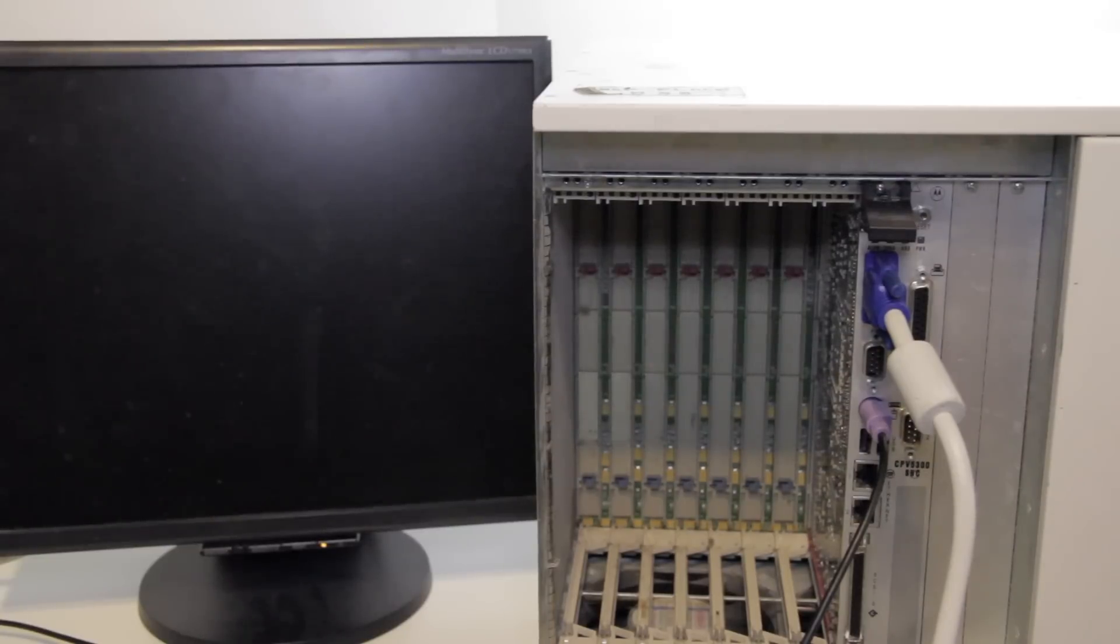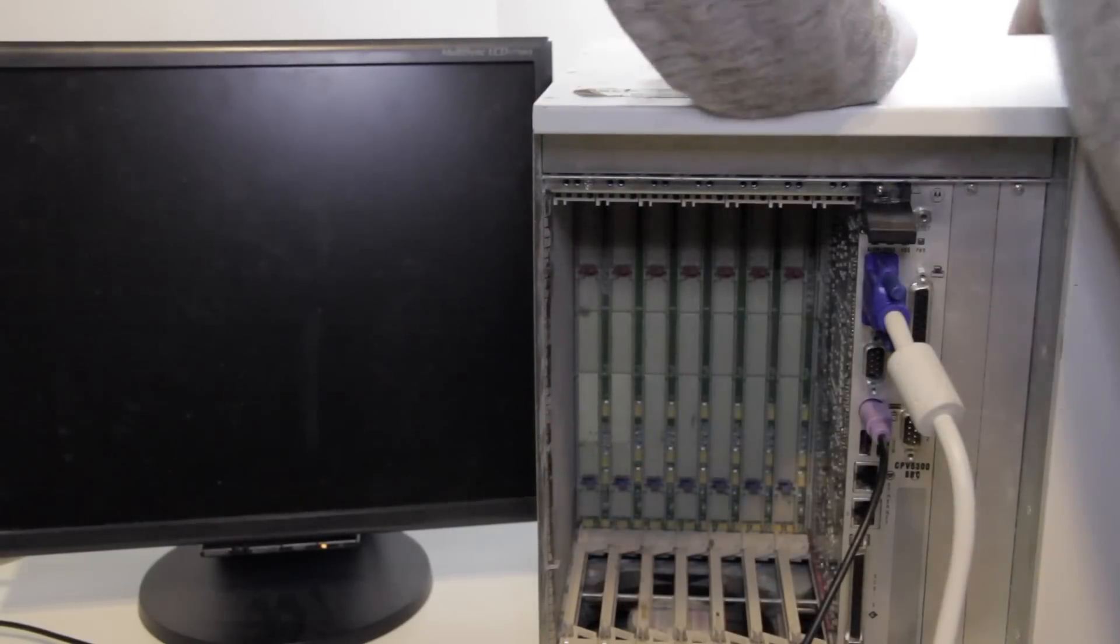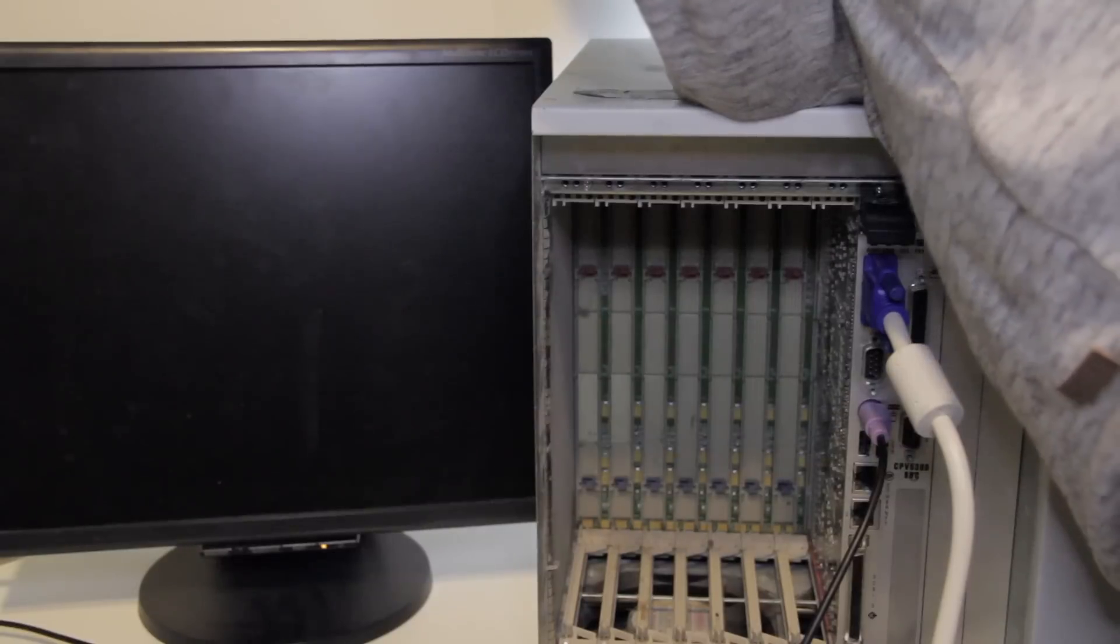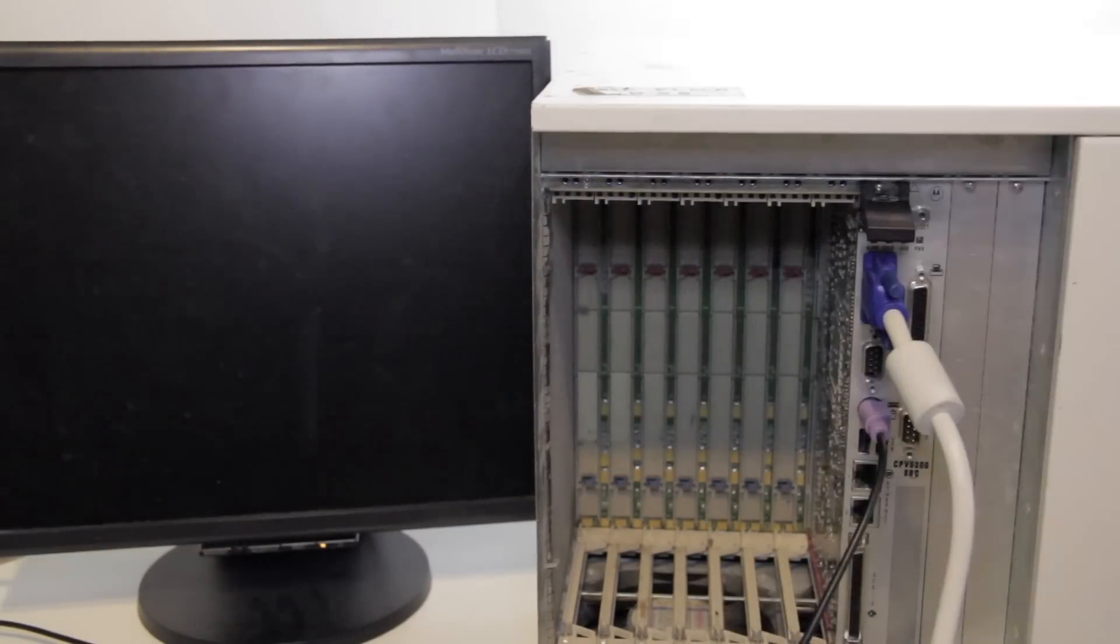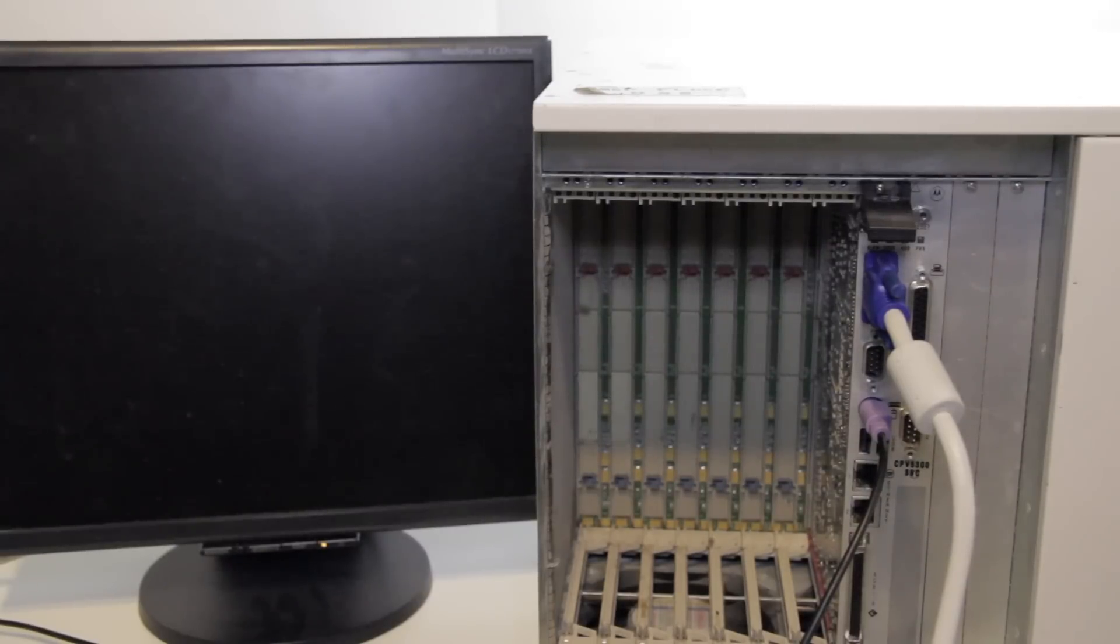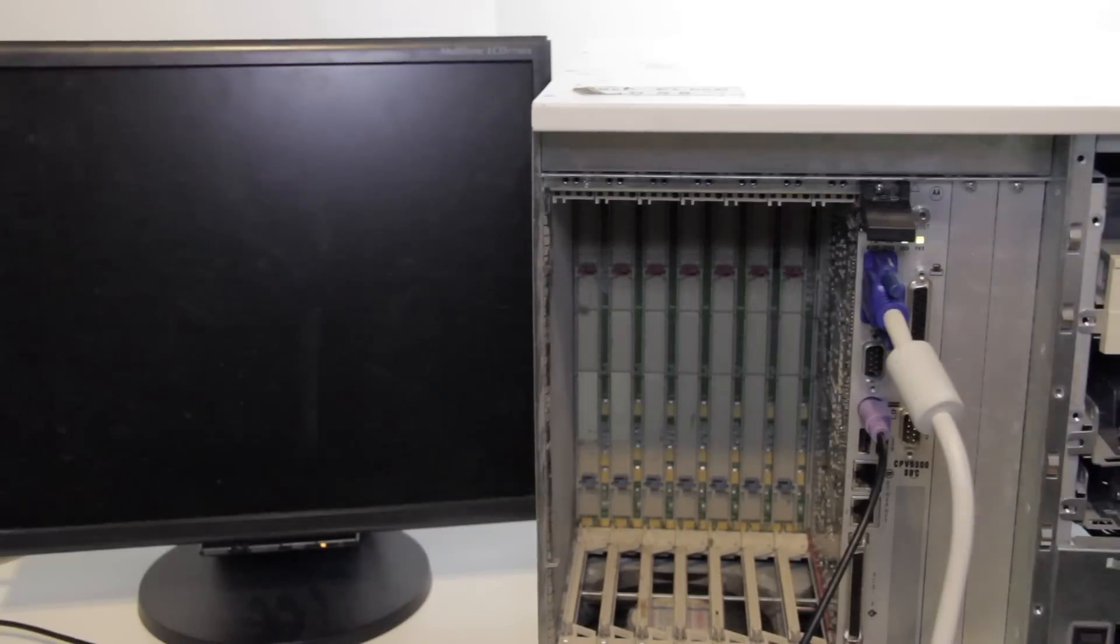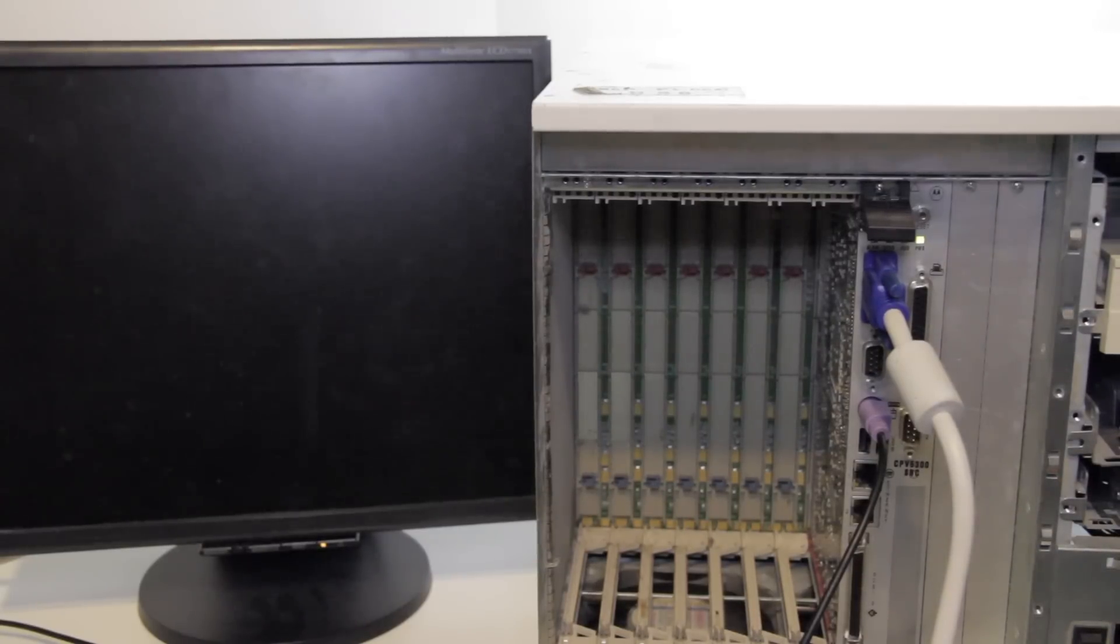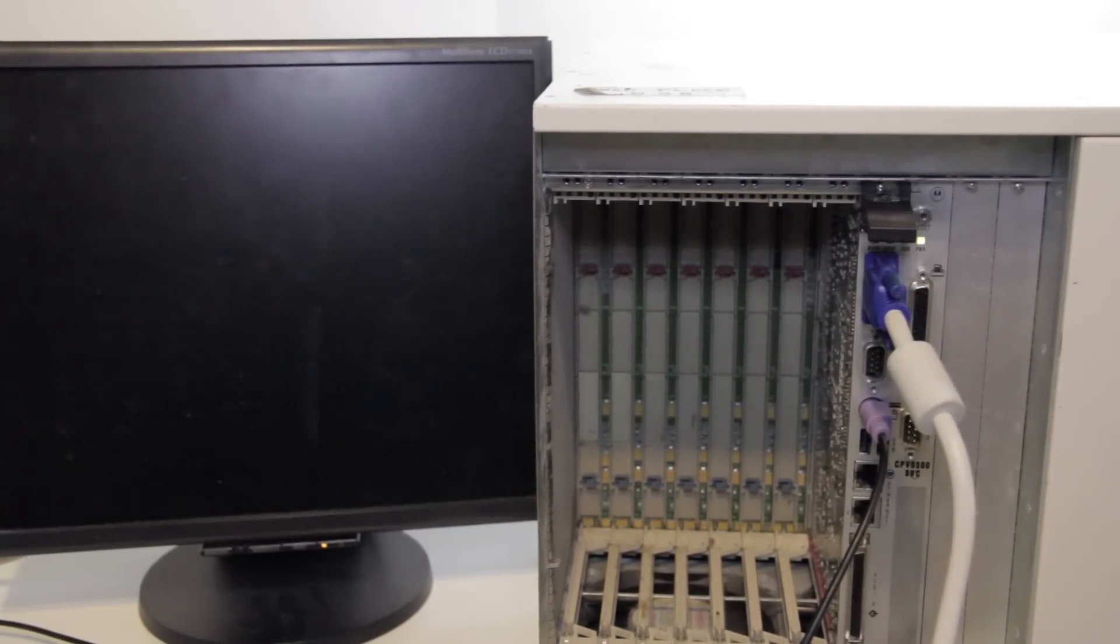So now we have everything but the machine itself plugged in. So we can go around to the back, and plug this into the power supply. And the second you plug it in, the power supply starts making noise. But to turn the actual computer on, you have to flick this. And then it makes some more noise. And a lot of dust comes out.